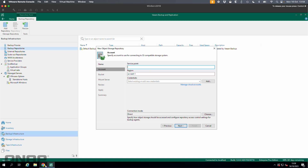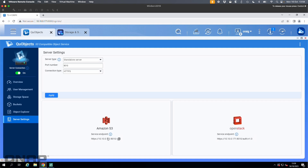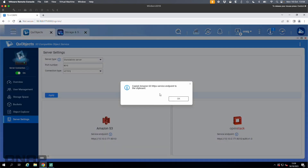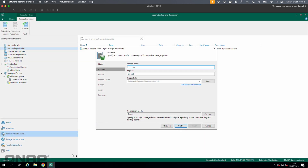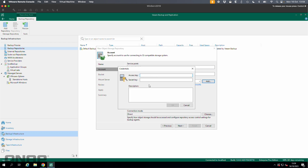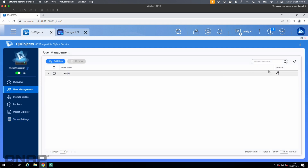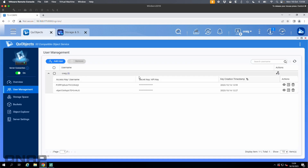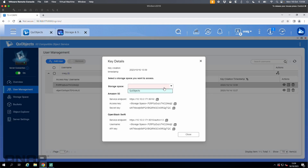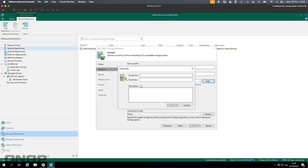It's asking for the service point. I'll go back to QUObjects, go to server settings, and click the service endpoint to copy it to the clipboard. I paste that endpoint into Veeam — US East 1 I'll leave as is, that doesn't matter. Now it wants credentials. I'll click add — it wants an access key and a secret key. Back in QUObjects I go to user management and click add key. I select the key, click copy, choose the QUObjects storage space I created, and copy the access key, then paste that into Veeam.